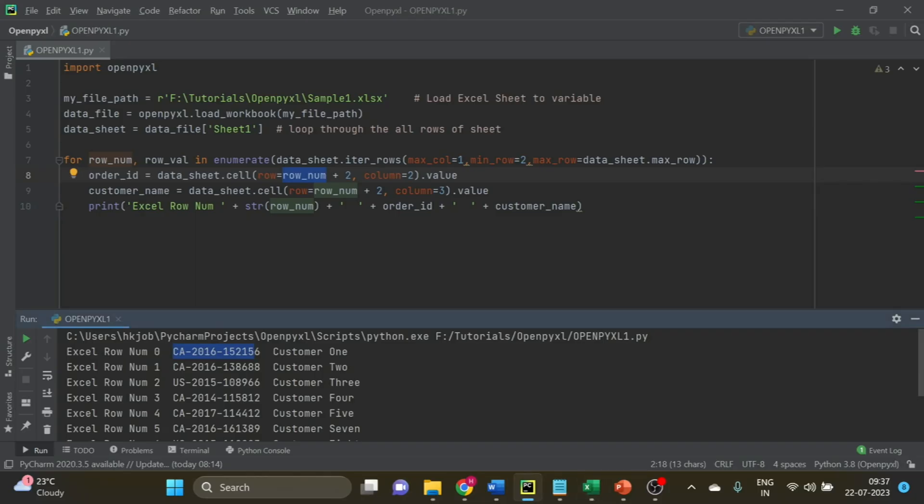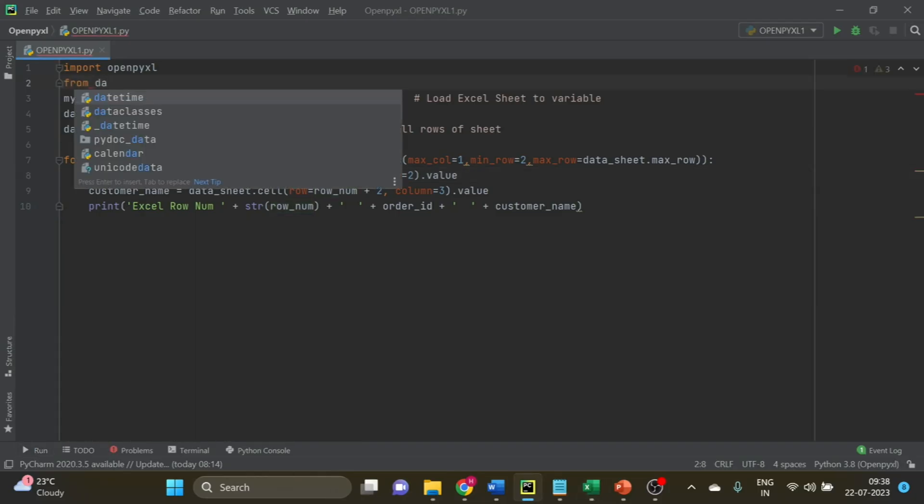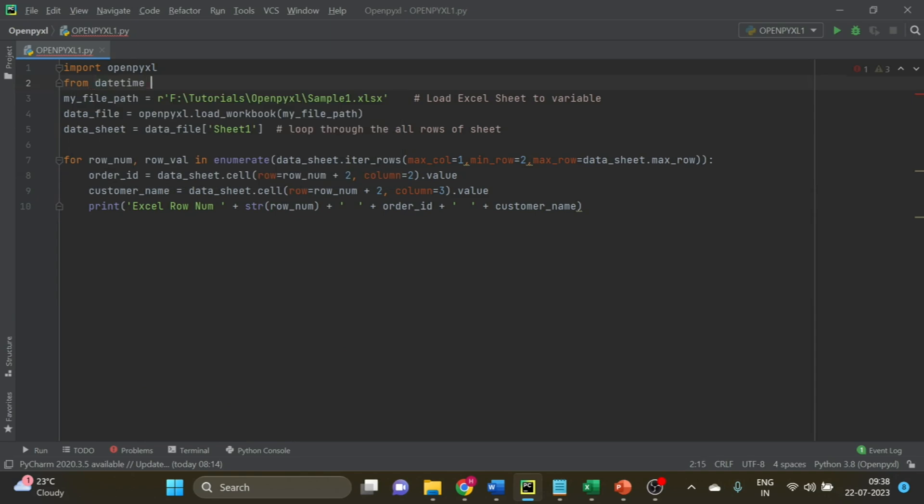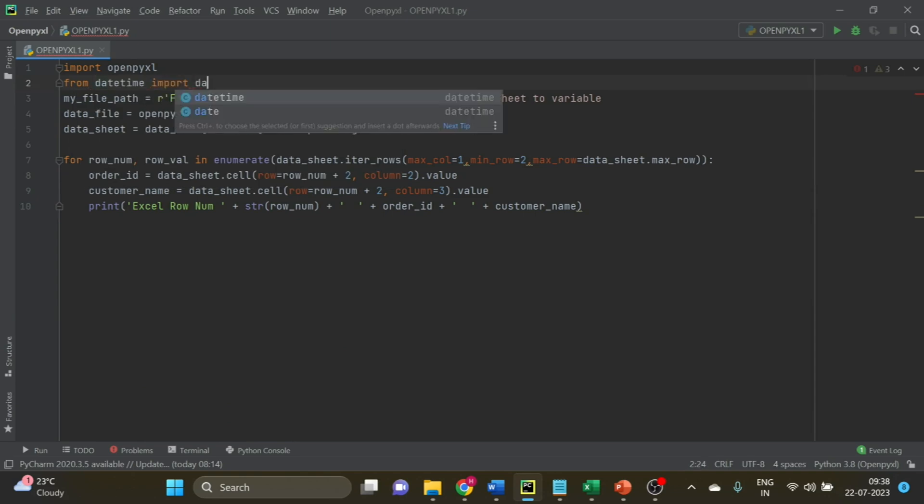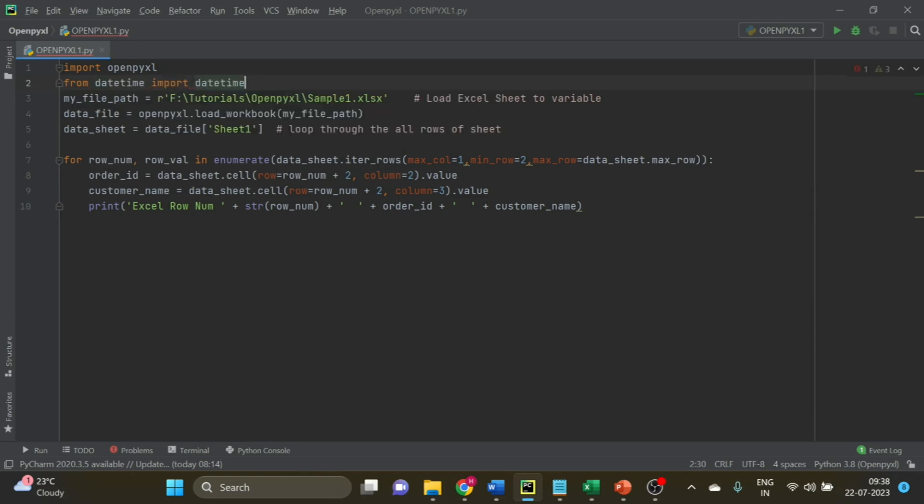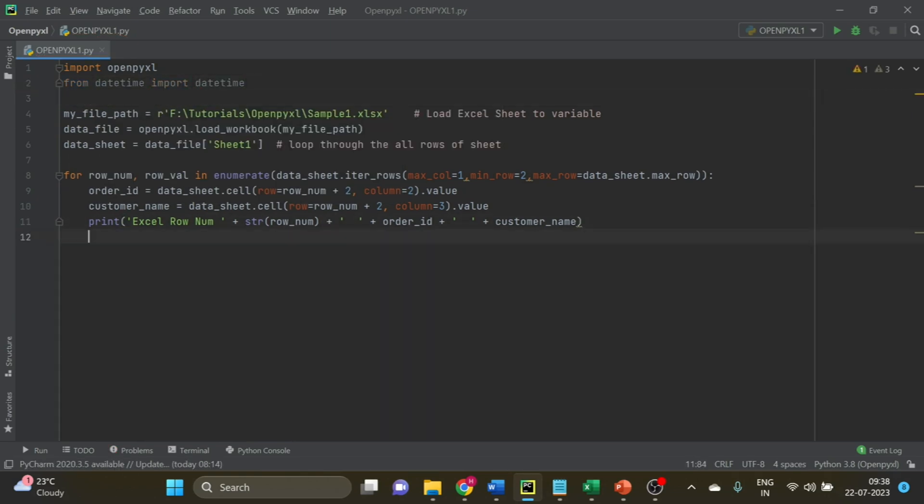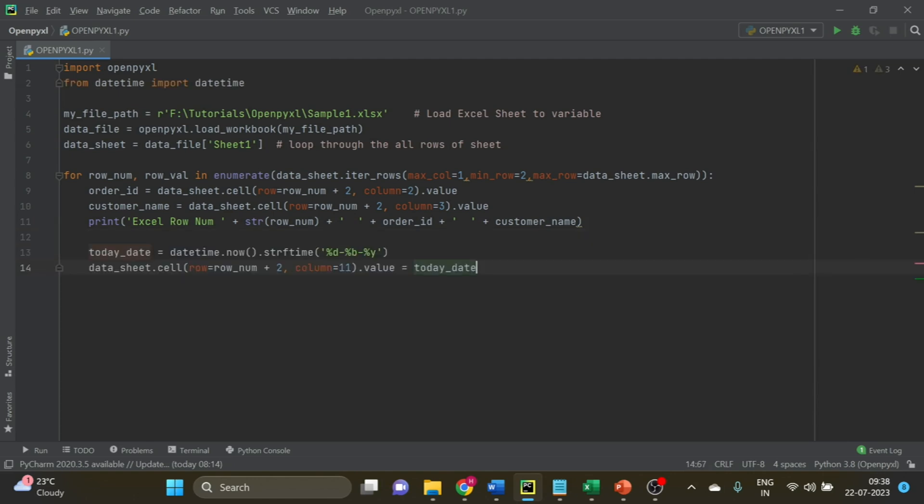I will import datetime and add the code for date time. What I am doing is converting the date to a specific format. If you want, you can leave it as is, and it should still write.